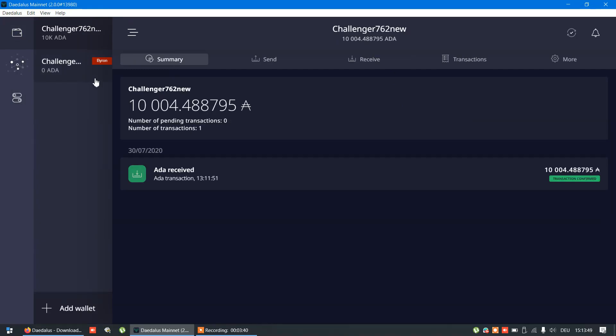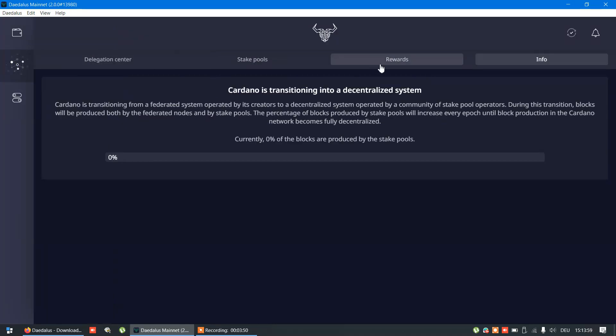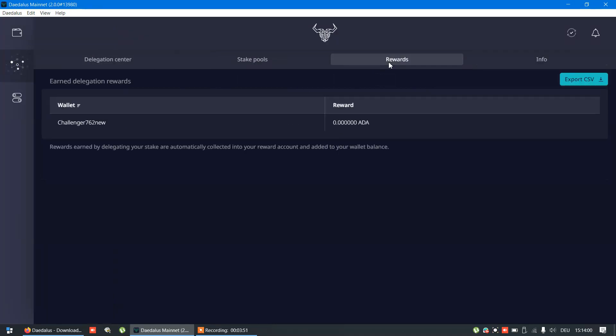For the end, if you followed all these steps, first rewards will be distributed around August 18. You can see your rewards in delegation center.